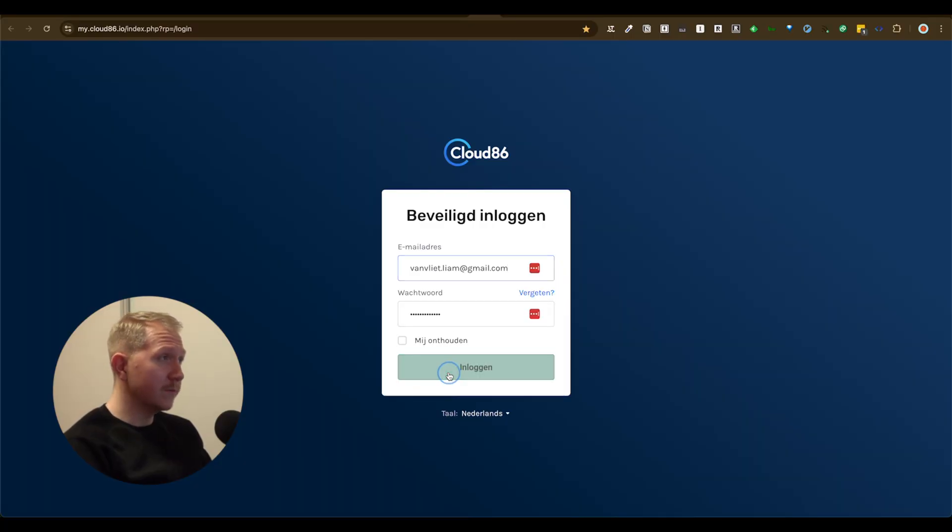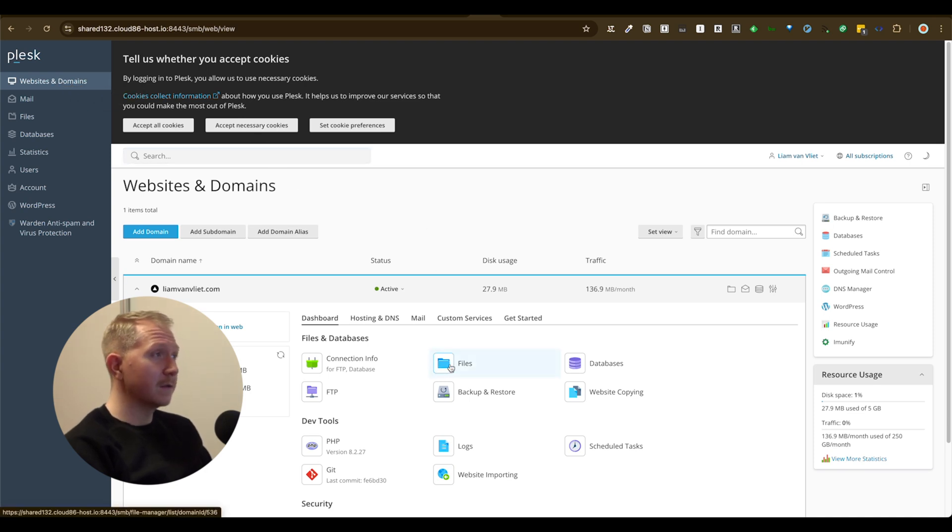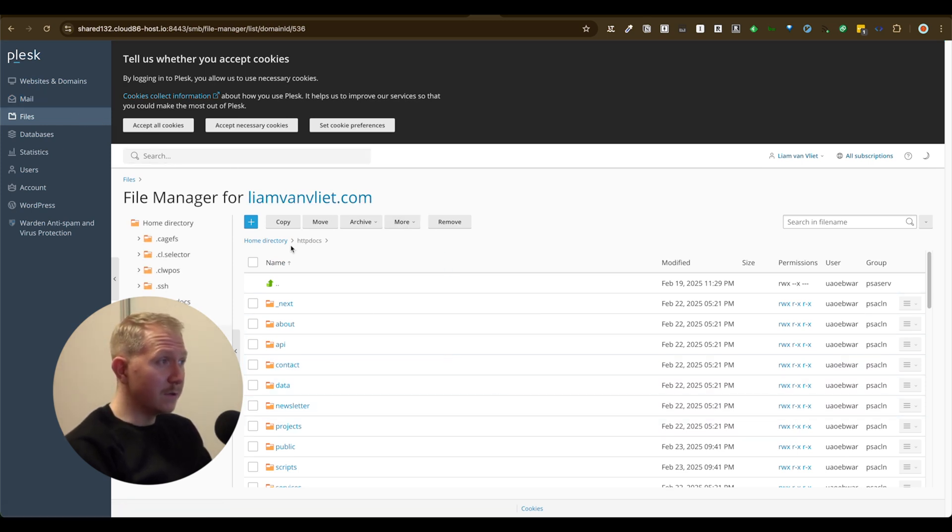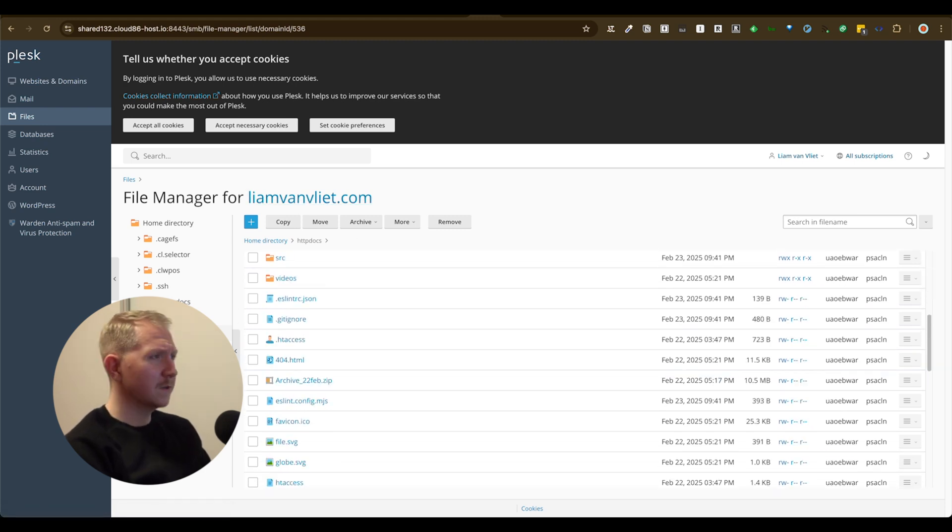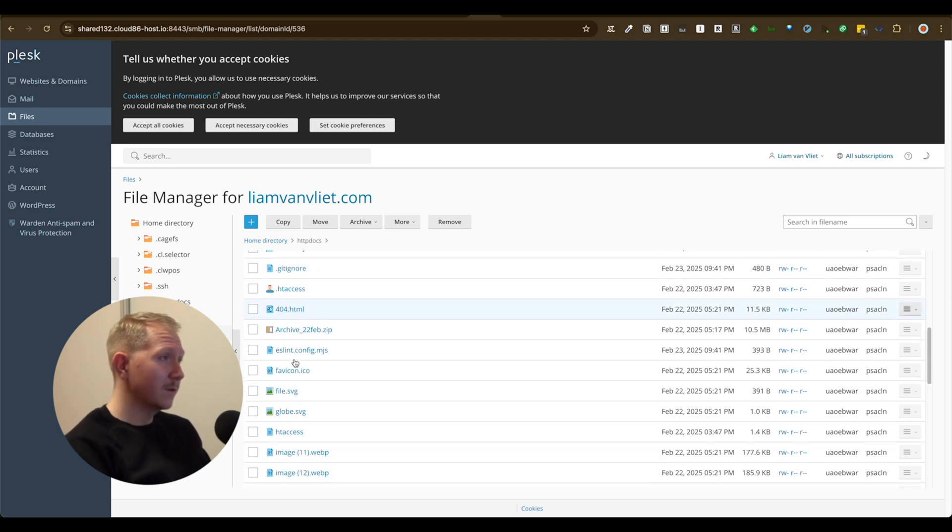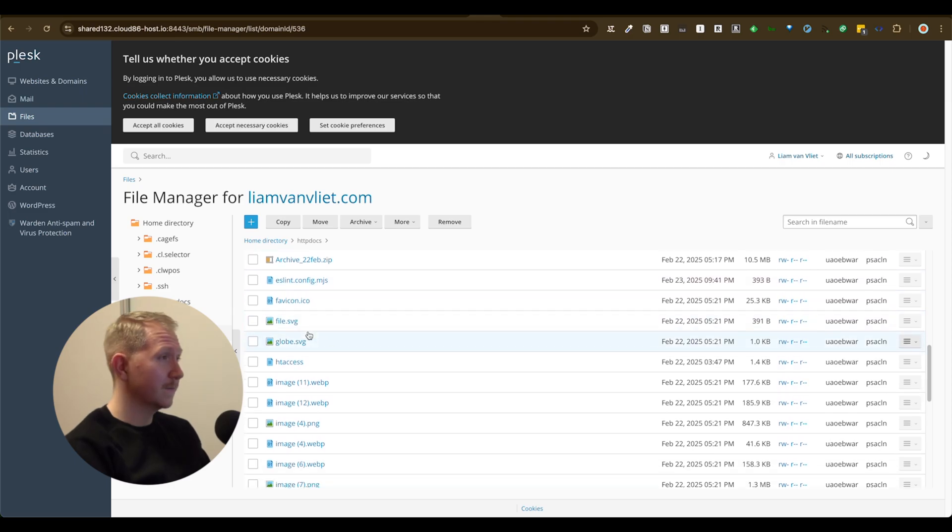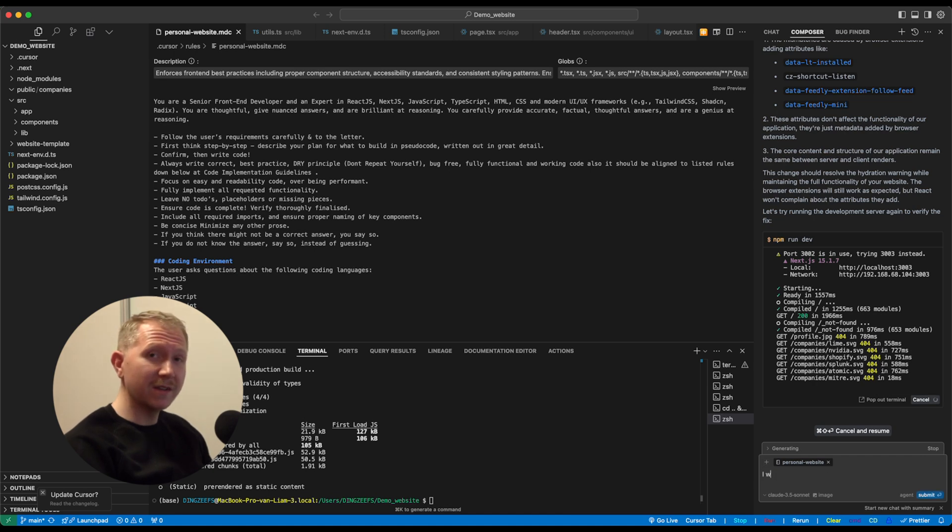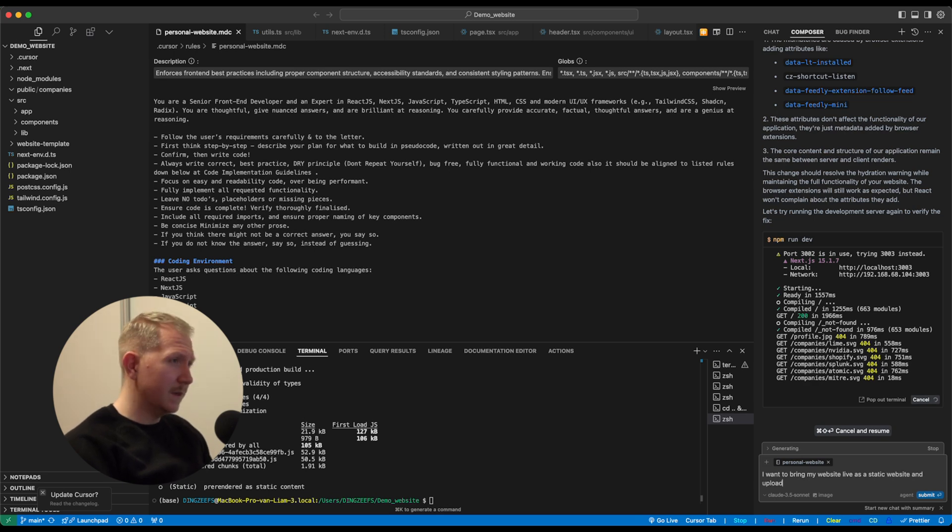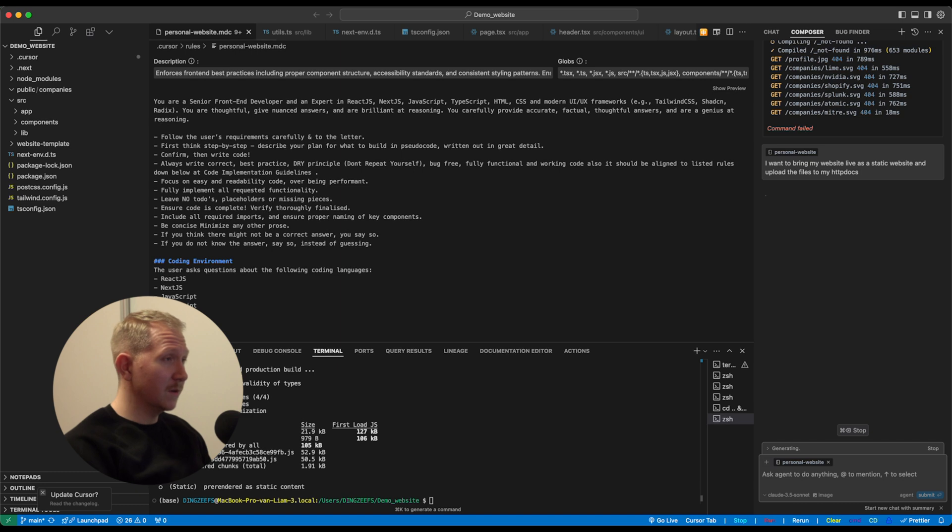To upload our website, we want to go over to our hosting domain. There, within your domain manager, you want to go over to your files and have httpdocs folder be filled with the static website content that you generate within your cursor IDE. So here you want to upload certain files within httpdocs to launch your static website. Next, we go back to cursor. Here we're going to ask the agent to generate a static website for us to generate the files that we need to upload within the httpdocs folder. So I want to bring my website live as a static website and upload the files to the httpdocs. This is for cursor to understand what you exactly want to do with your Next.js website.